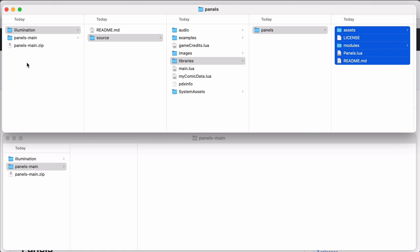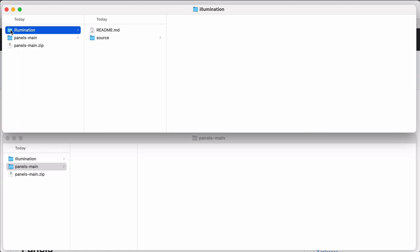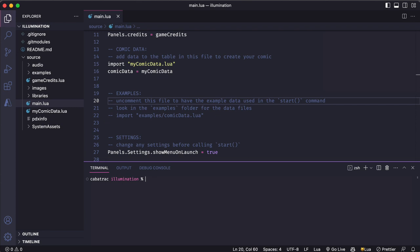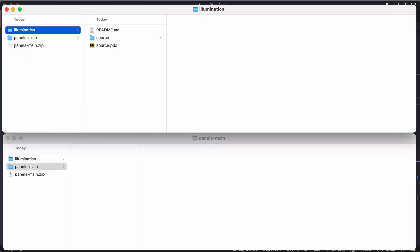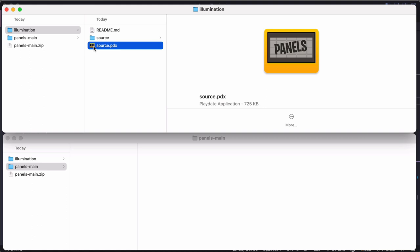So I'm going to open this main project folder in my editor. I'm going to use VS Code, but you can use your preferred editor. I'll build this project using the PDC command. If everything worked, I should get a PDX here in my project folder and I can double click that to run it in the simulator.